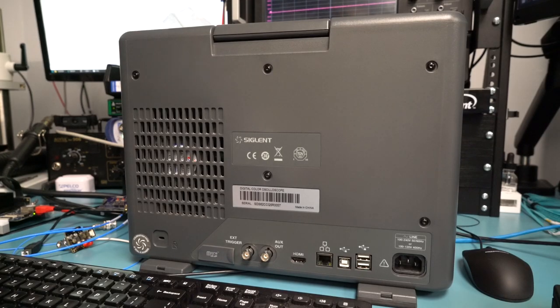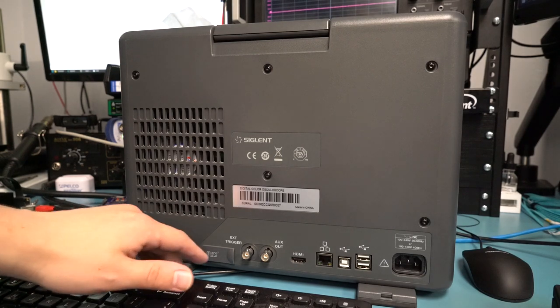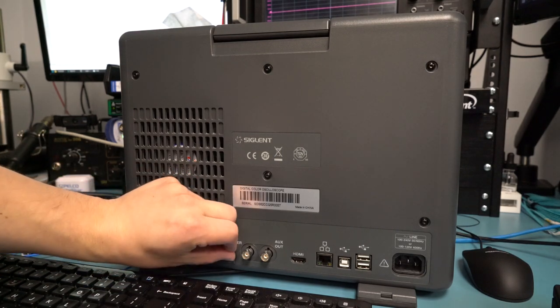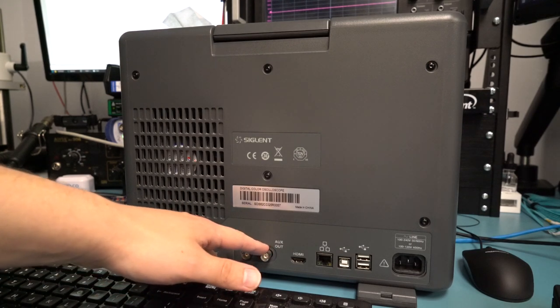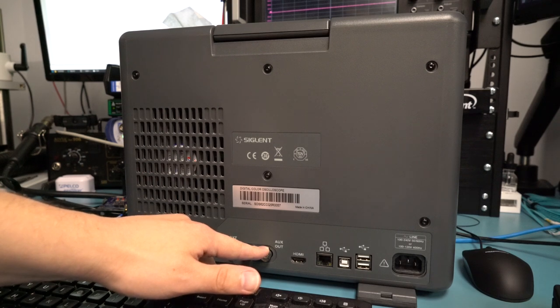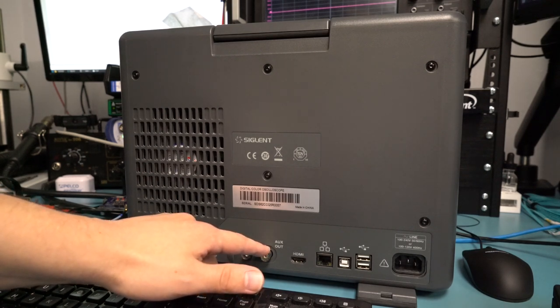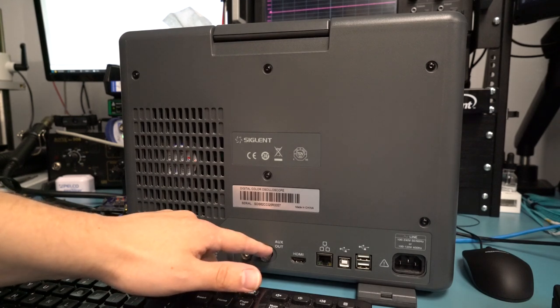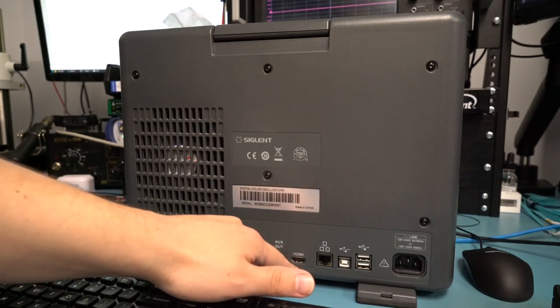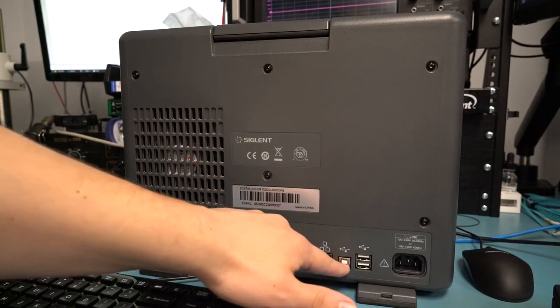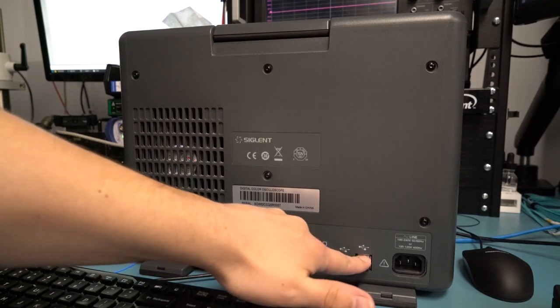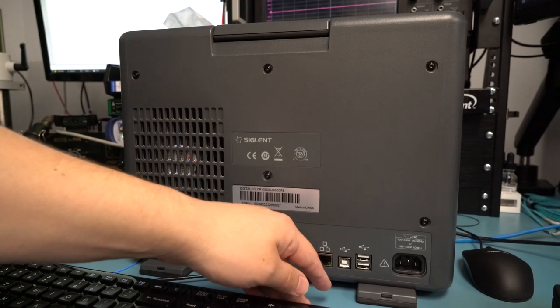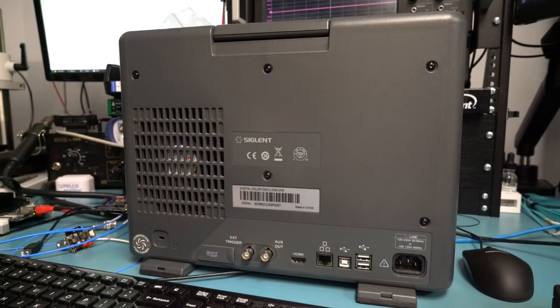On the back side of the unit, we see a Kensington lock, a microSD card port for data storage. There is an external trigger input and an auxiliary output, which as far as I can tell is really only useful for trigger output. There is support for an external arbitrary waveform generator, but it's actually a USB-attached dongle. Then we have HDMI video output, Ethernet, and USB device for controlling the scope, and then USB host for connecting to either the arbitrary waveform generator or USB storage media, and then obviously our power input.